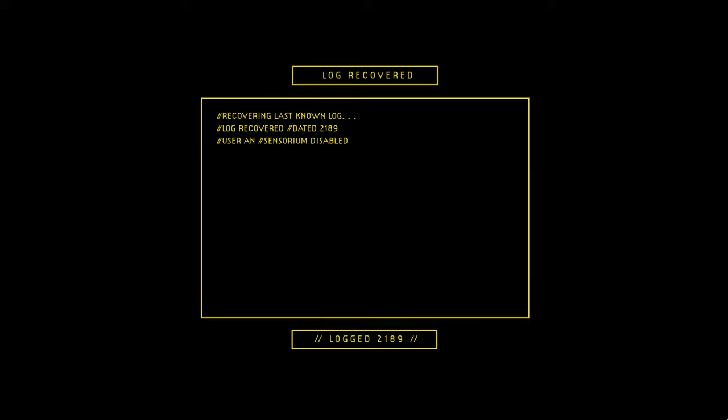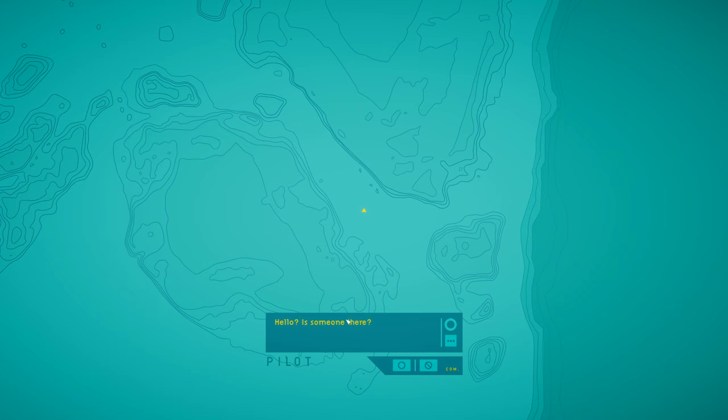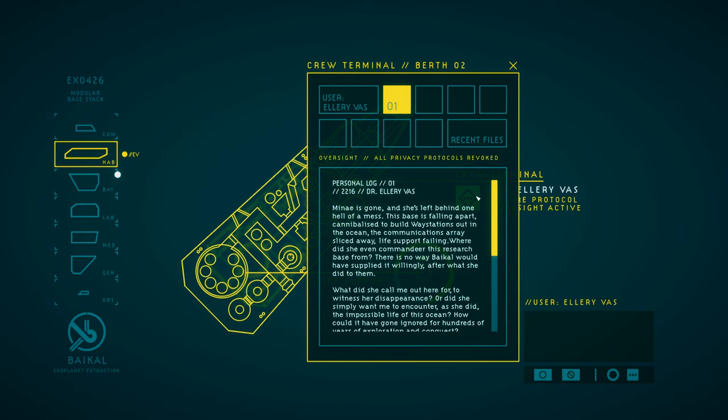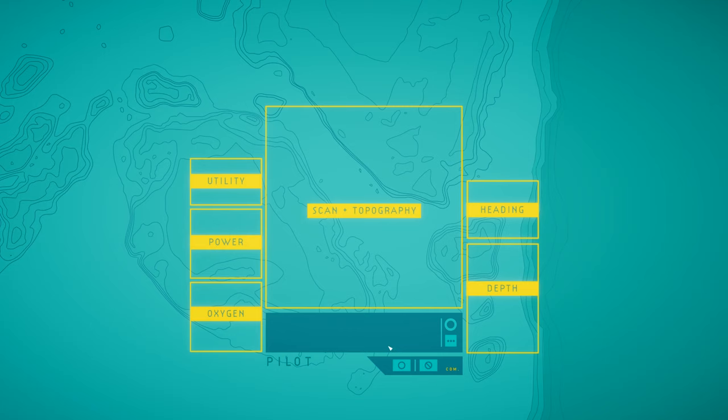In Other Waters opens up with someone uploading secret information into your AI memory, then installs you into a diving suit. And then the next time you get activated it's by a xenobiologist named Ellery Vaz. Ellery's on the trail of another biologist, one who's gone missing and has a dark, mysterious past with her.